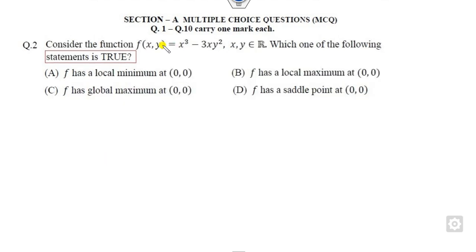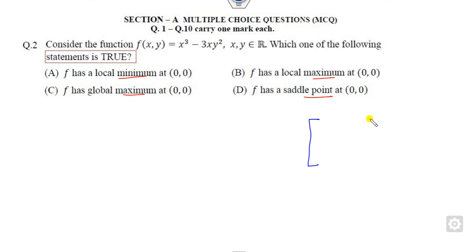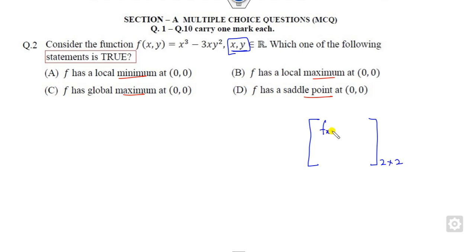Look at question 2. Whenever in your exam they are asking about local maxima, minima, or saddle points, you always draw the Hessian matrix. How many variables are there? There are 2, so it is a 2×2 matrix: FXX, FXY, FYX, FYY. FXX means the partial derivative taken with respect to X twice.